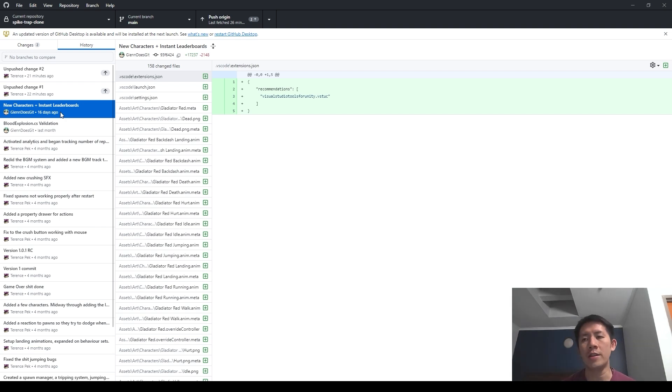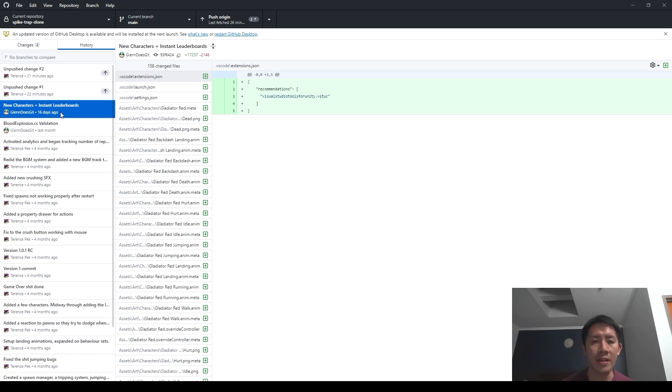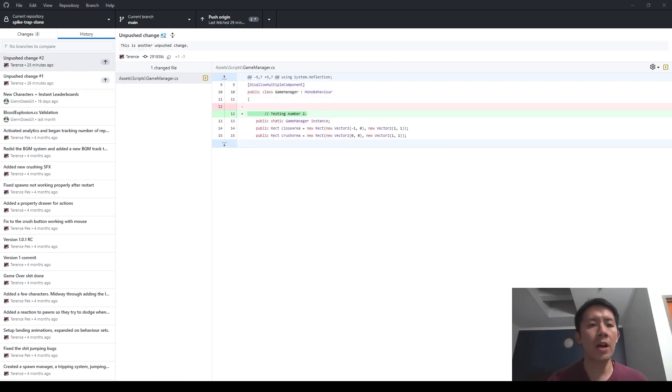Now if you're looking for ways to revert your git project instead and you're not using GitHub Desktop, please refer to the link in the description below. There's a different video that covers how to do that on the git command line. So with that said, let's get started.